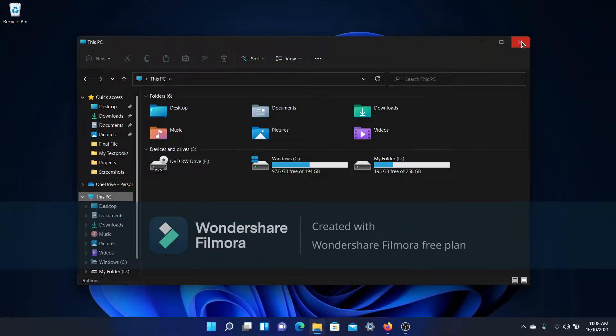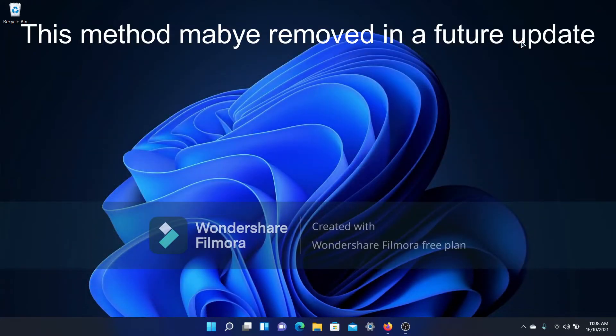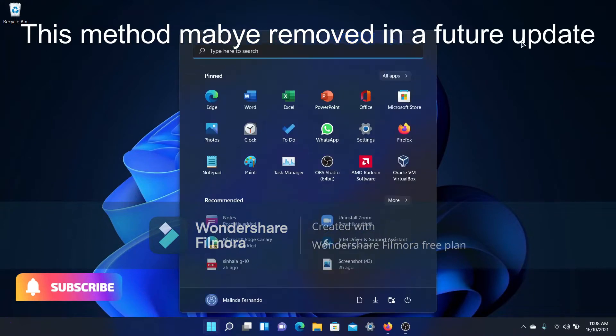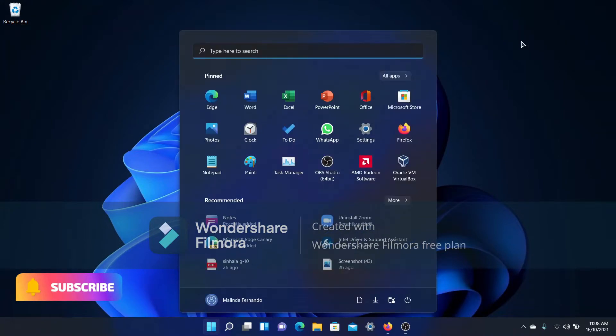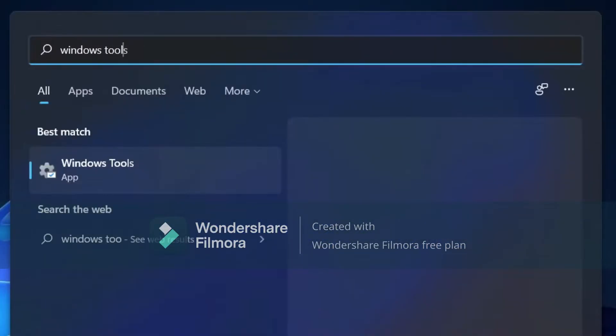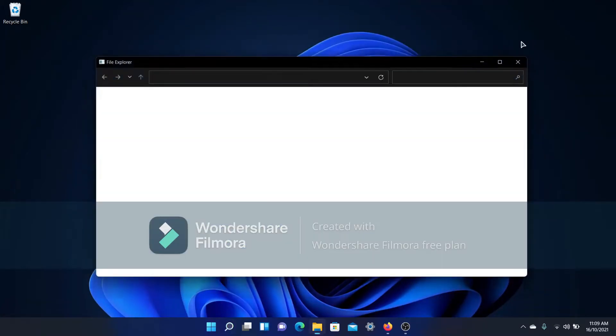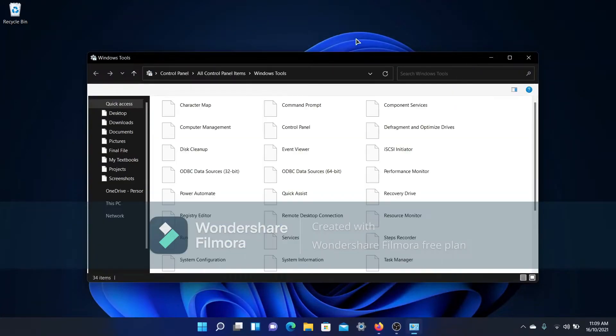So how do you get the ribbon back? Well, you don't need to go to the registry. This is a bit unusual. Just open up the Start menu and type in Windows Tools, and then open the application.